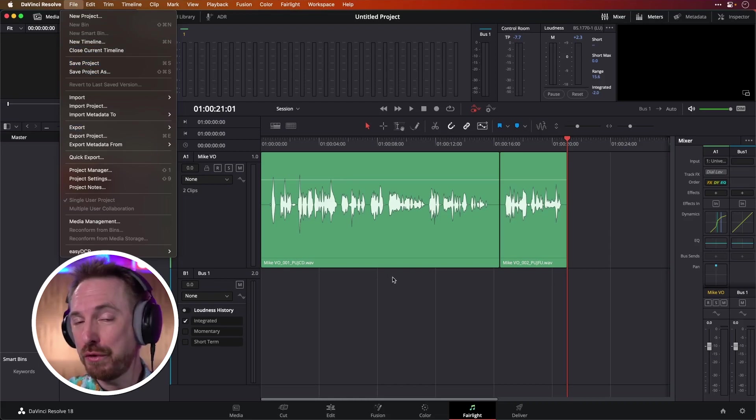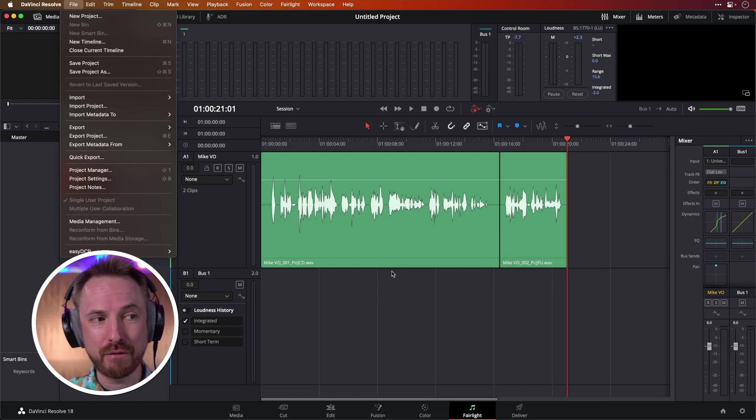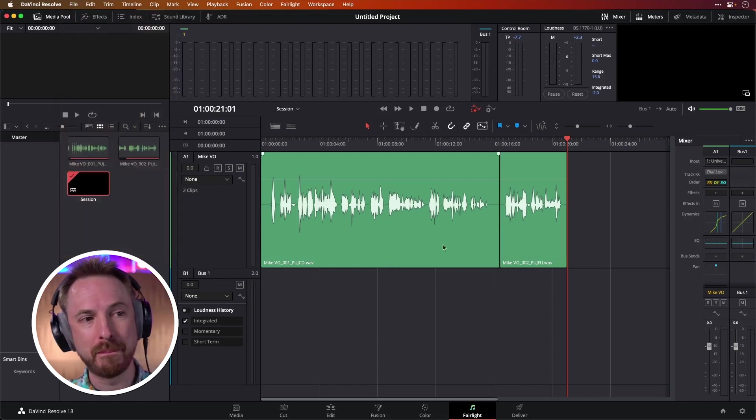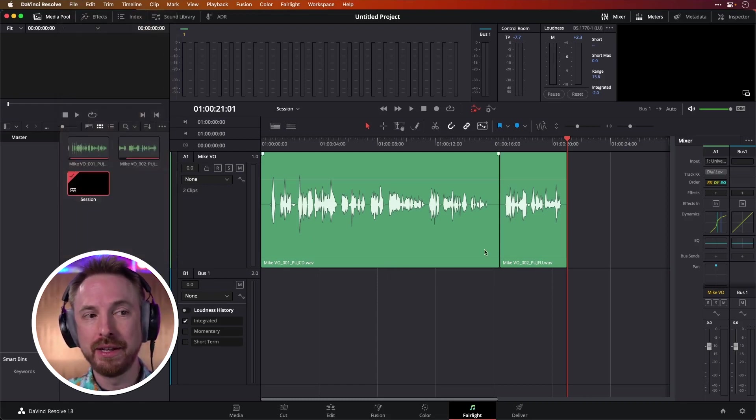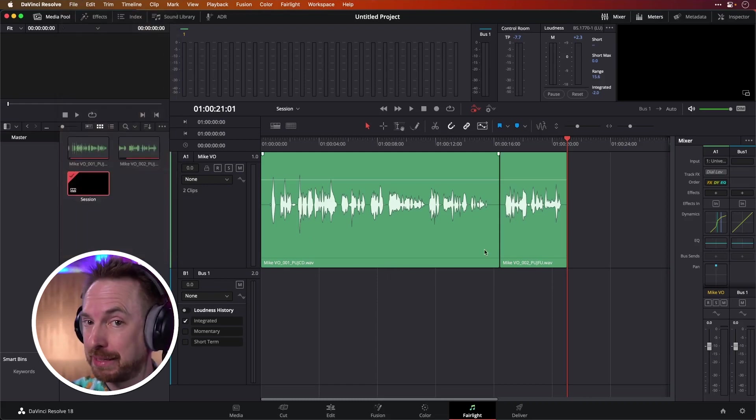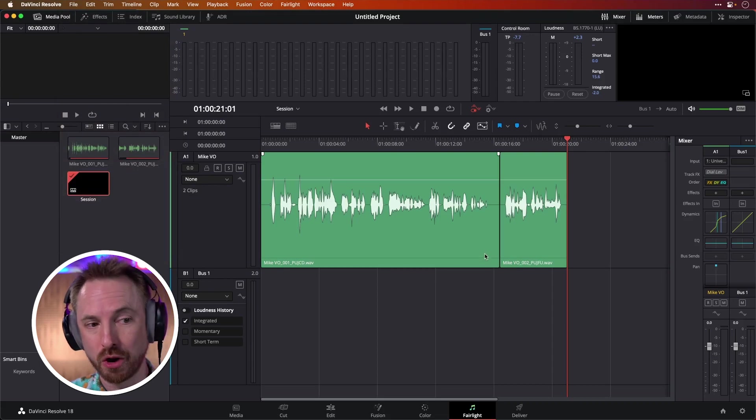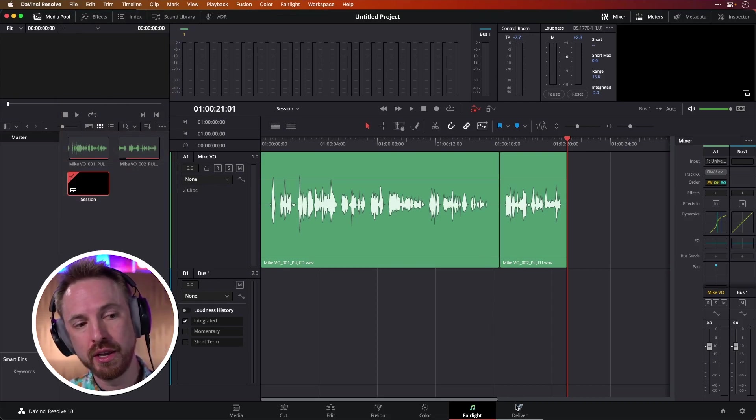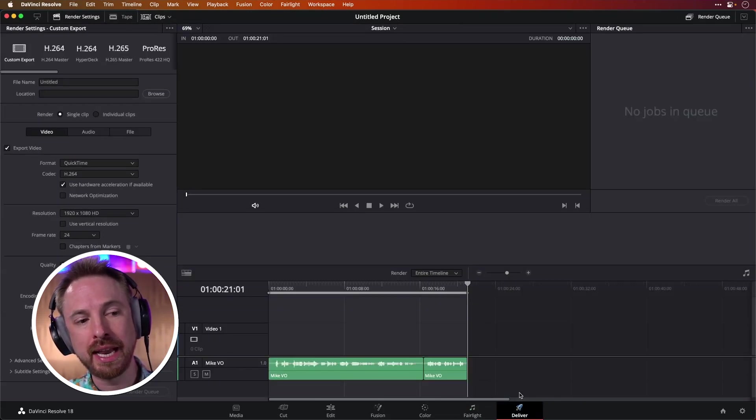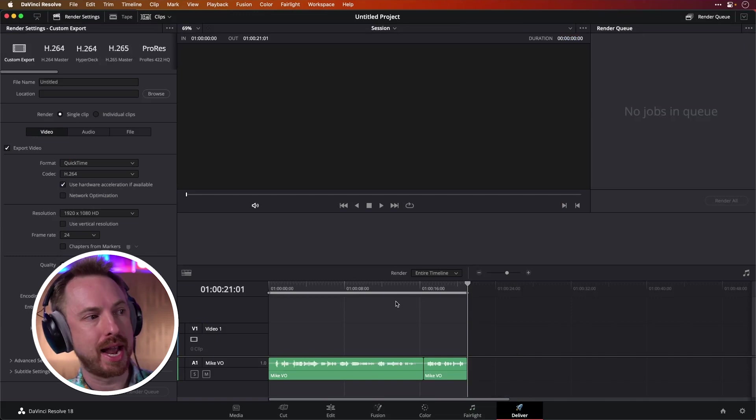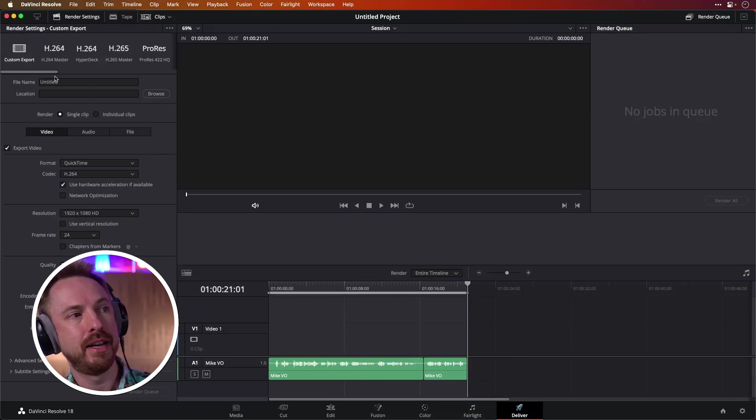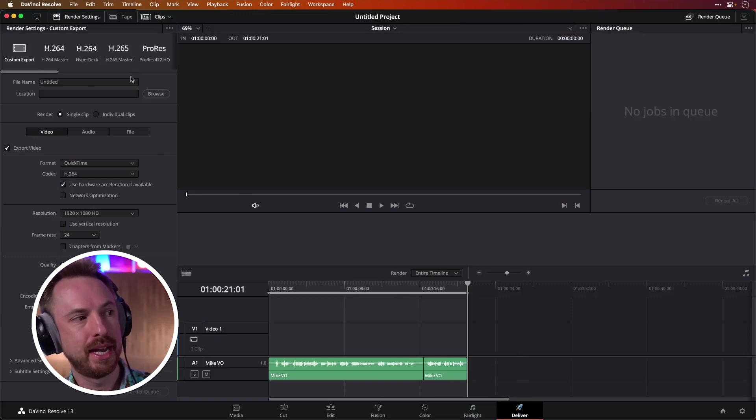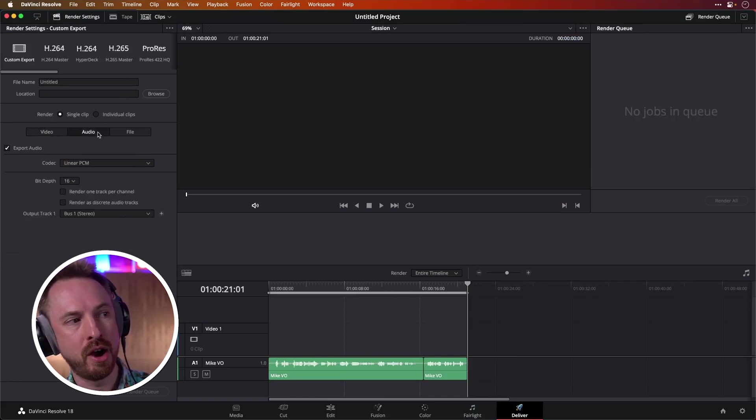However, if you feel like you've done everything and you want to mix this down into a format that someone else can listen back to if they don't have DaVinci Resolve installed, you can just go to the deliver part here on the very right hand side. And it's going to give you lots of presets. Now of course, if you want to go audio only, just select audio here.